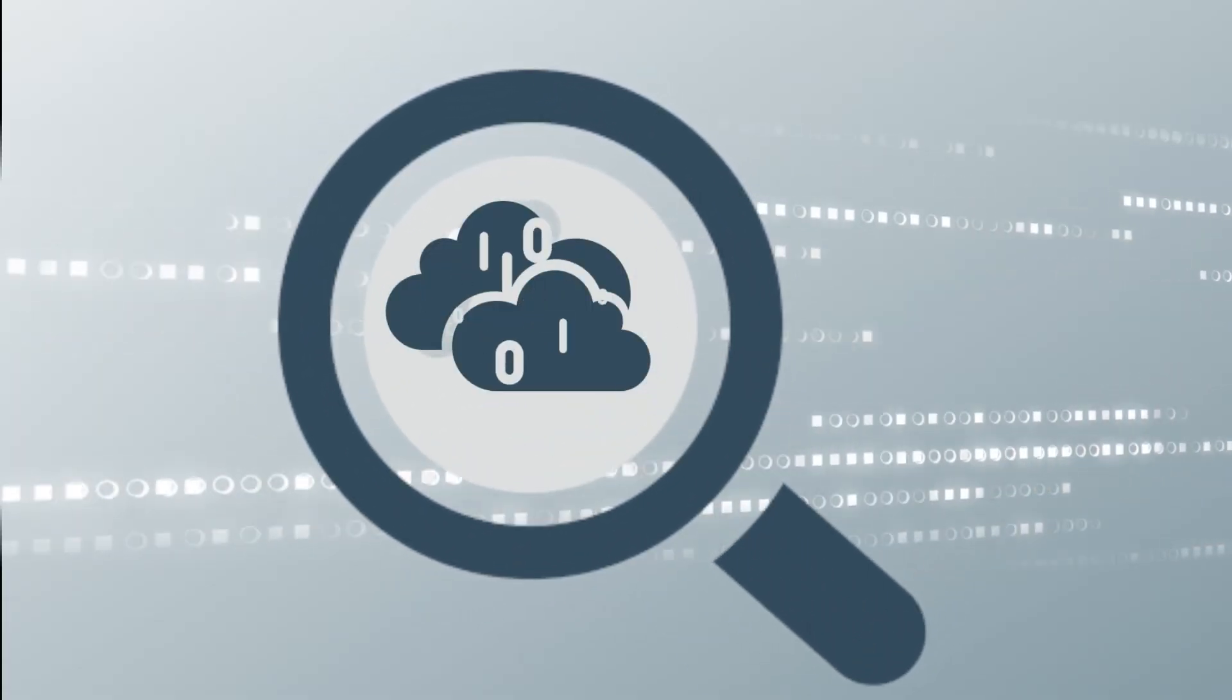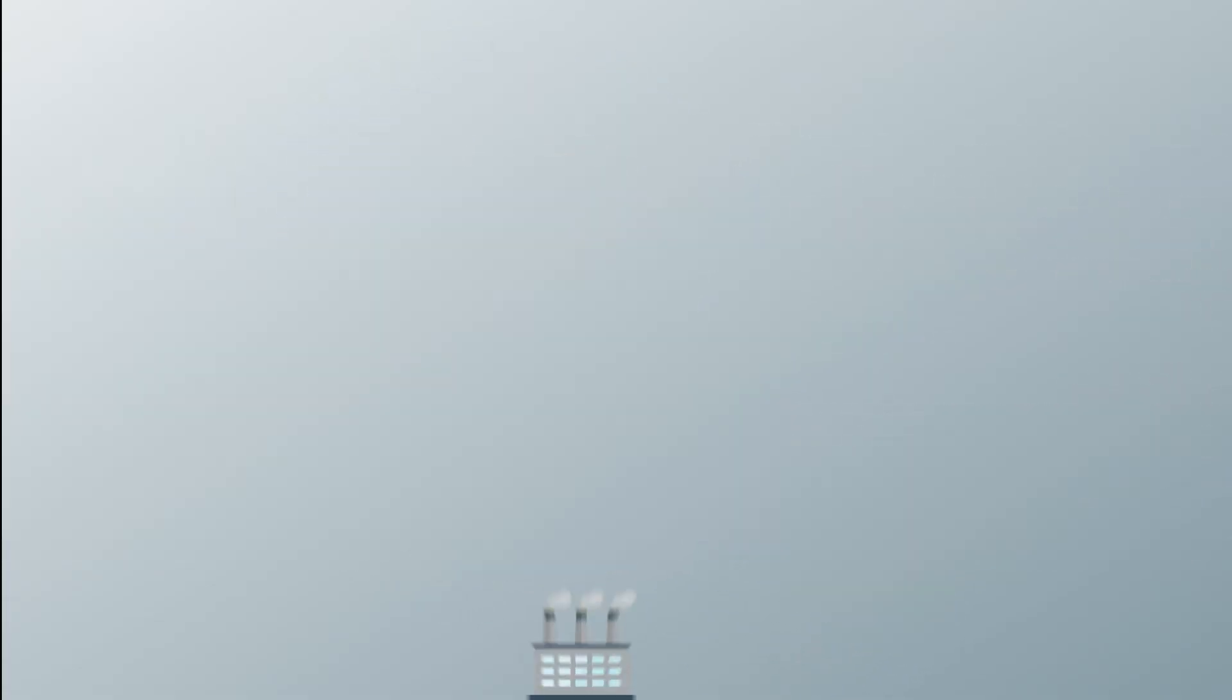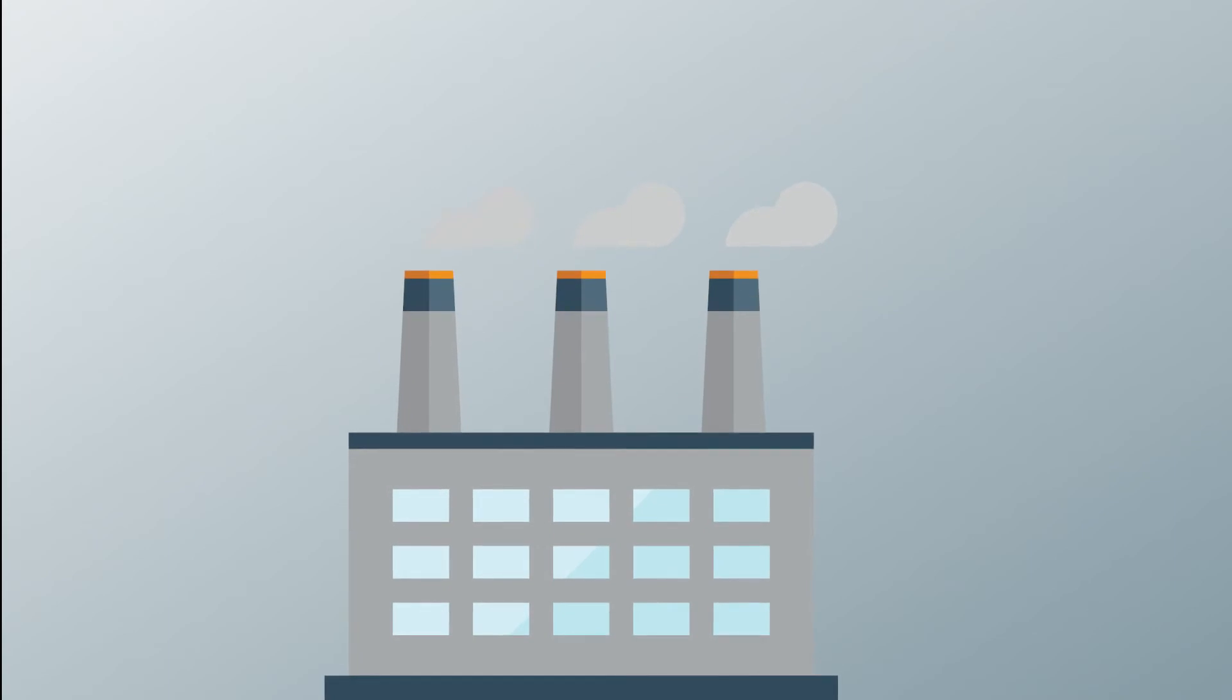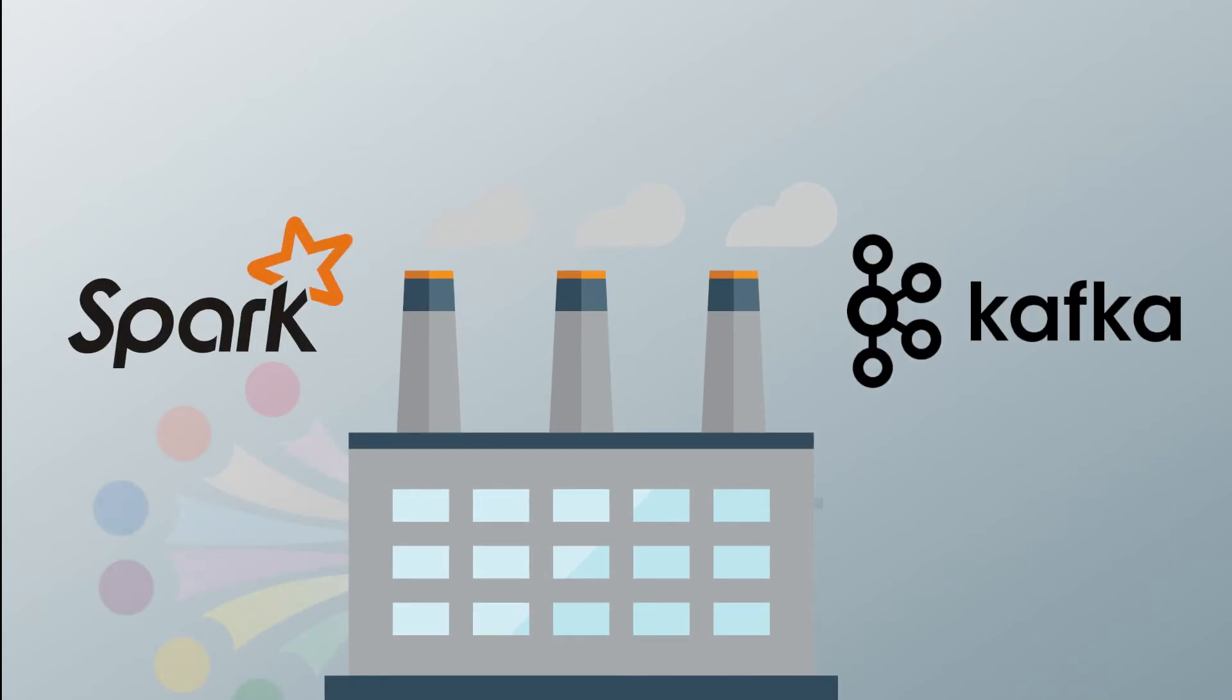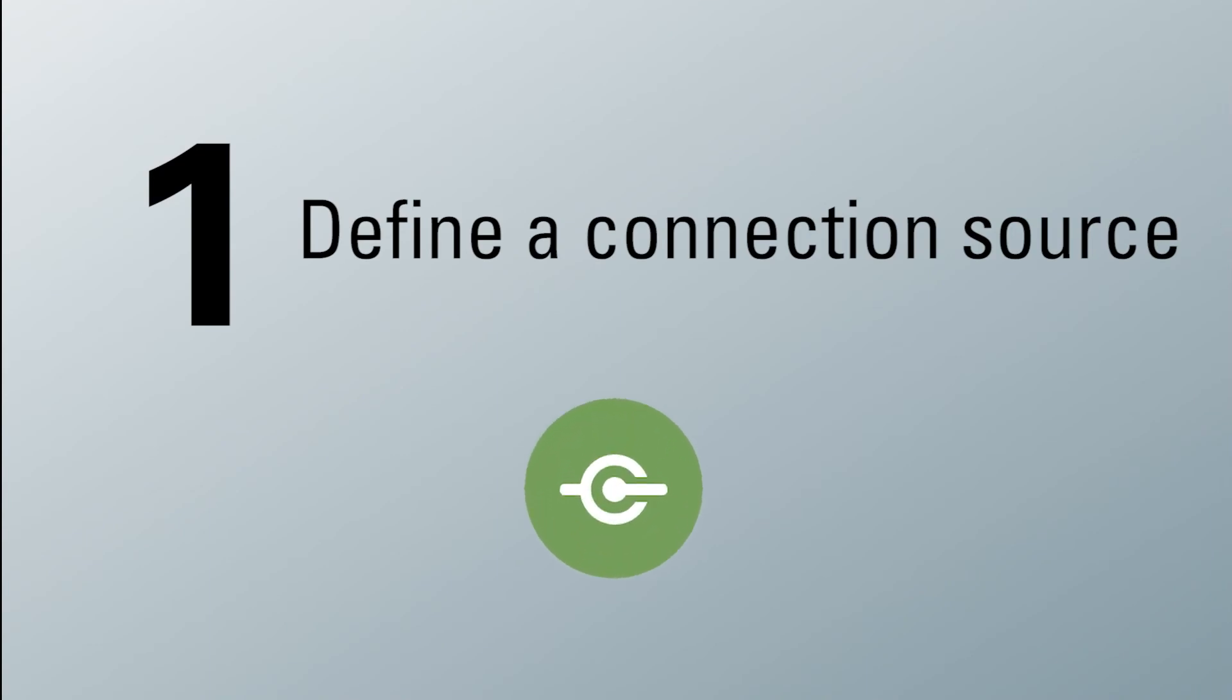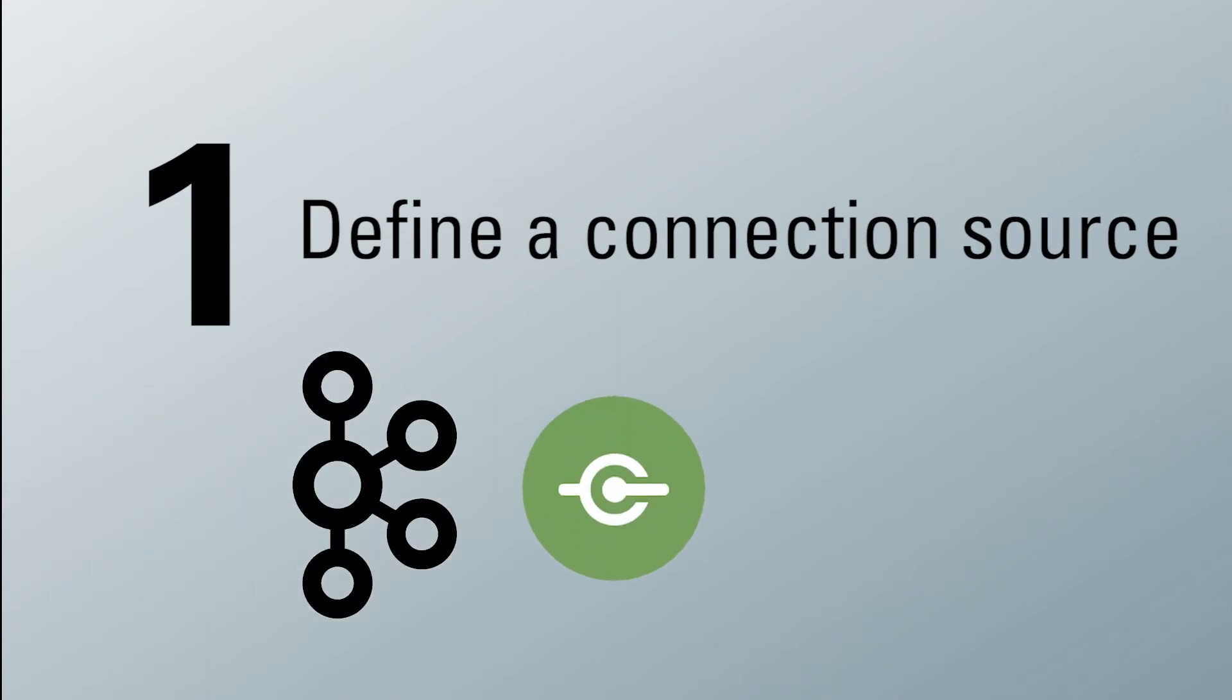Analyzing your streaming data is just as simple. Based on industry standards such as Spark and Kafka, we make complex event stream processing a snap. First, define a connection source. The shape of your streaming data is automatically recognized.